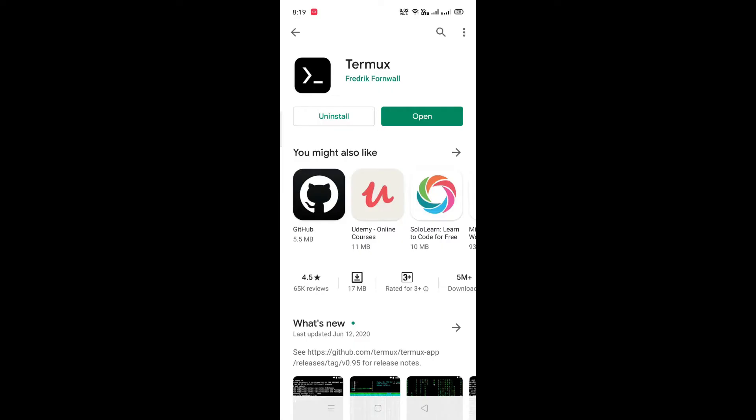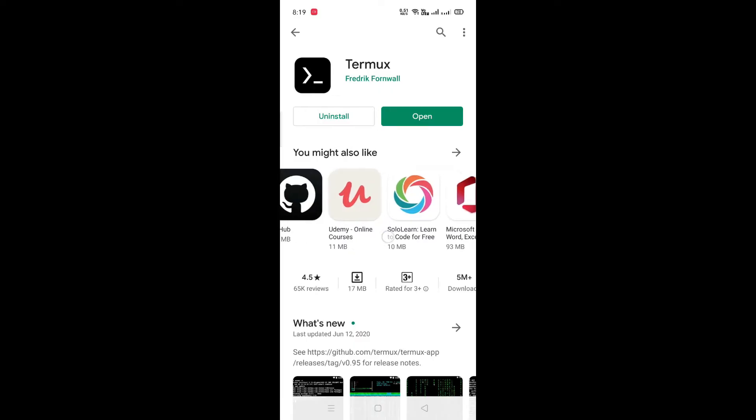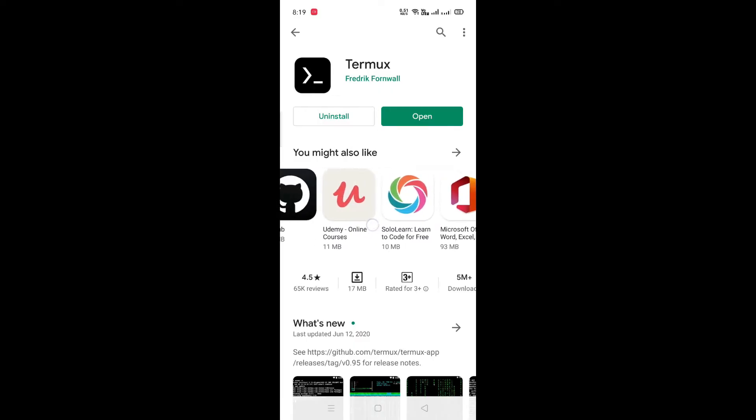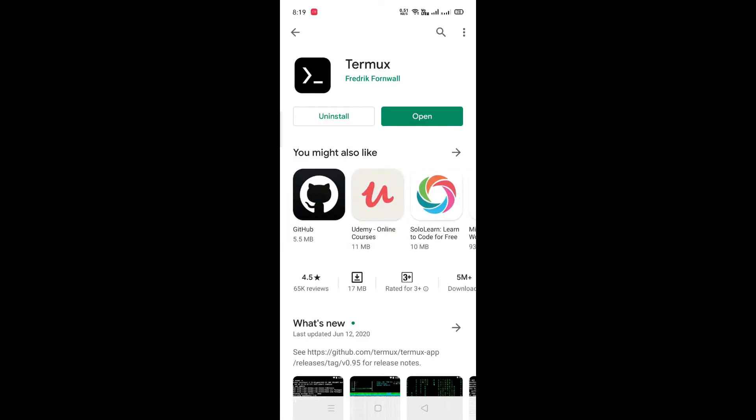So let's start. First, install Termux from the Play Store. Now we start the configuration.